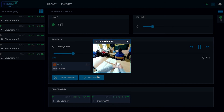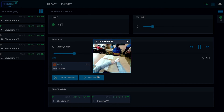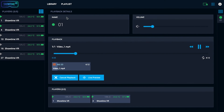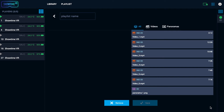If you wish to play several videos one by one, you can create a playlist. Go to the playlist tab, add a new playlist, name it, select the videos you wish to play, and save.